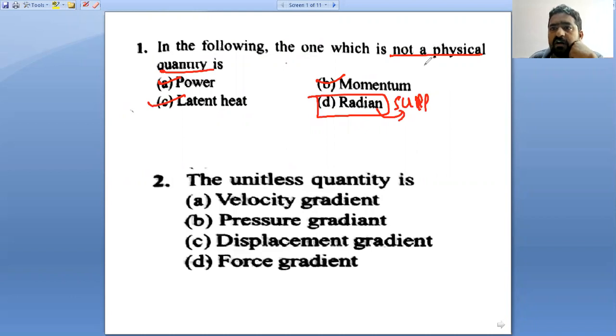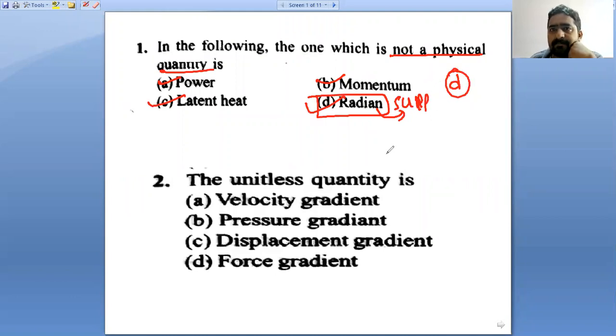The question asks which is not a physical quantity. Radian is not a physical quantity — that is the option. D is the right answer.